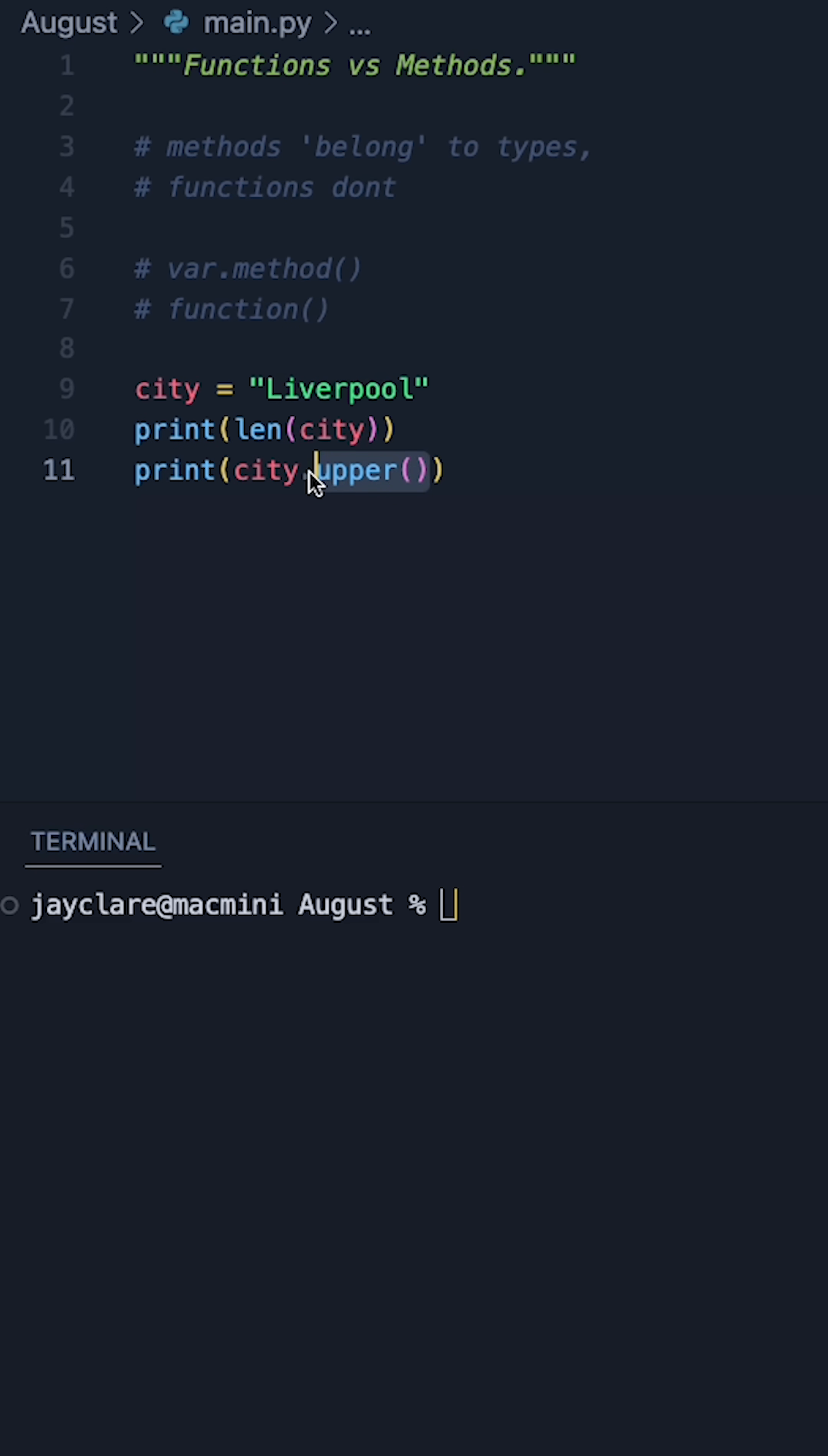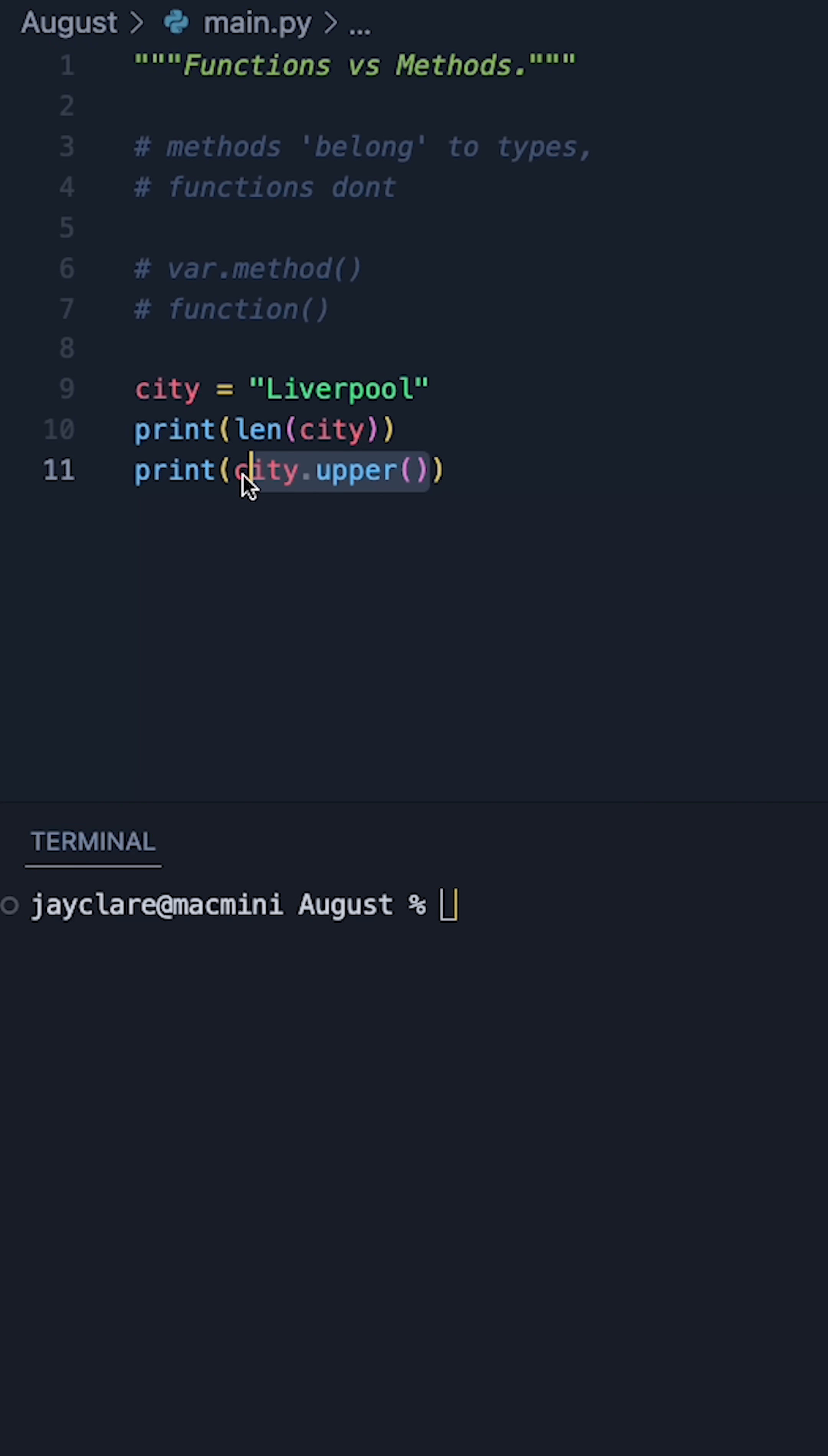So this is behaving a little bit like a function, the fact that it's performing some action, but the dot here denotes that this belongs to the variable city, which in this case is a string.